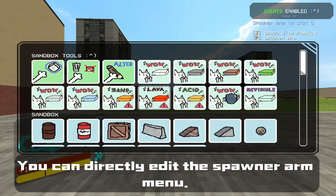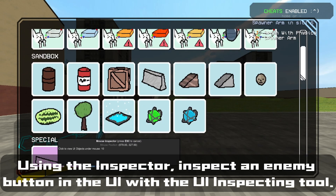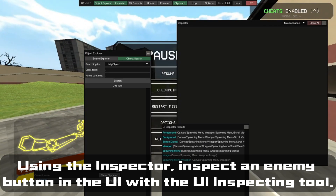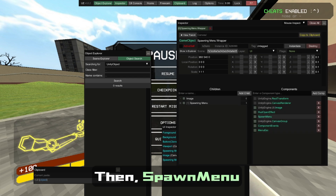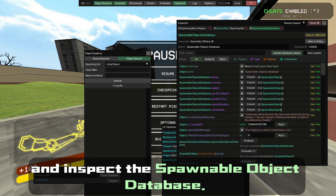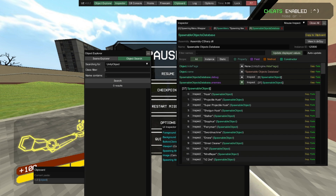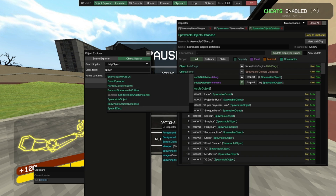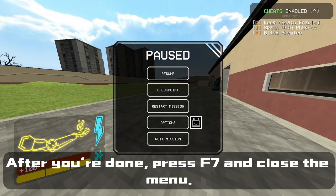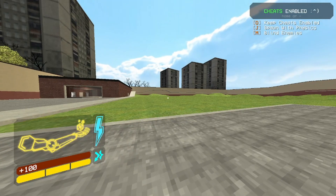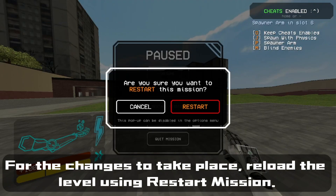You can directly edit the spawner arm menu. Open the menu and press F7 to open Unity Explorer. Using the inspector, inspect an enemy button in the UI with the UI inspecting tool. Click on the Spawning Menu Wrapper, then Spawn Menu, and inspect the Spawnable Object Database. Now search for spawnable objects and replace whatever you want. After you are done, press F7 and close the menu. For the changes to take place, reload the level using Restart Mission.